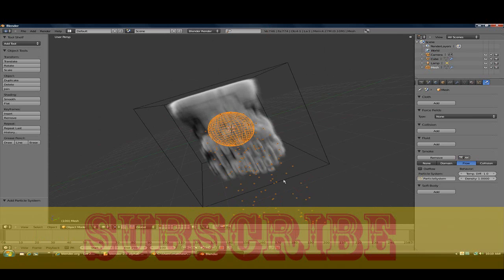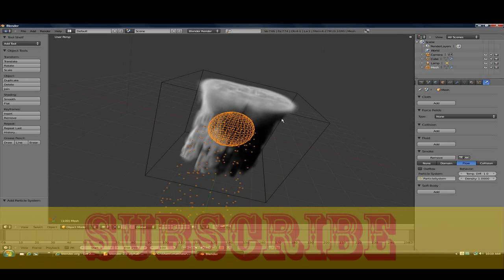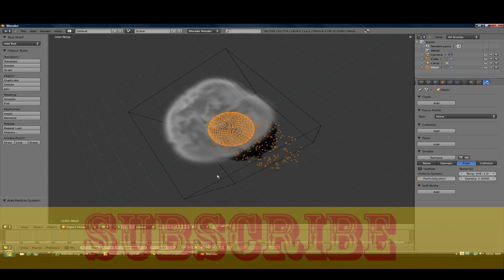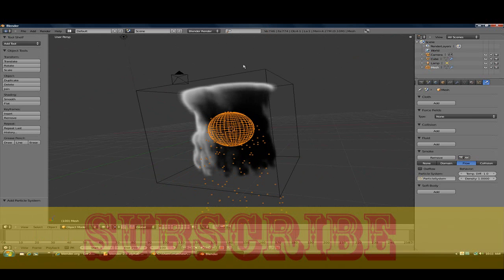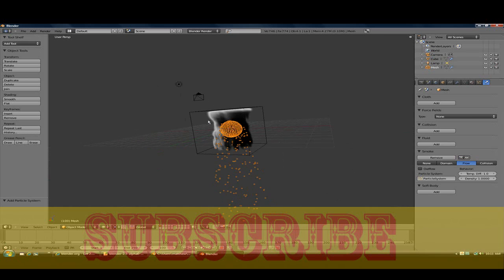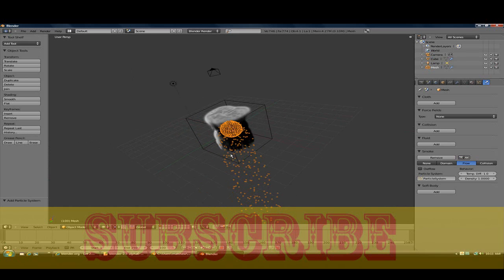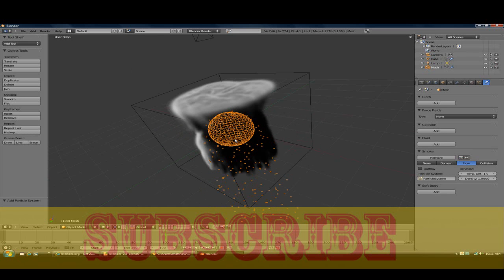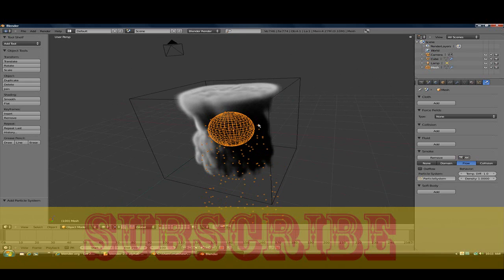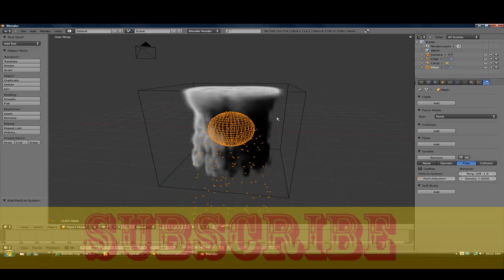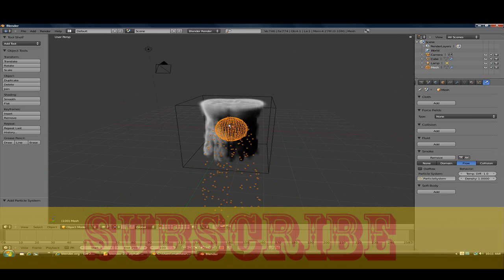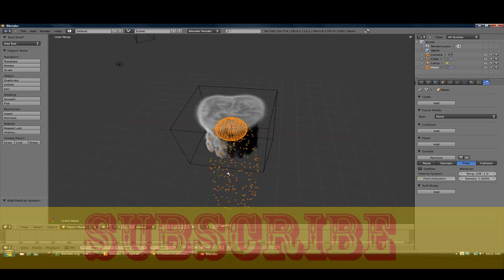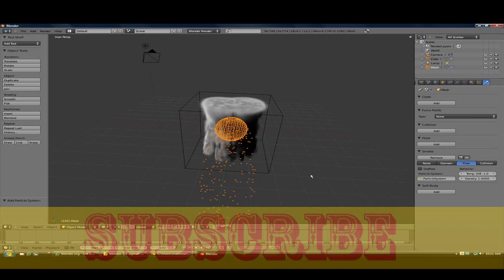Just press escape when you're done and it will emit smoke. You need a good graphics card. I have a very good graphics card. Yeah, so that's pretty much it for this tutorial.